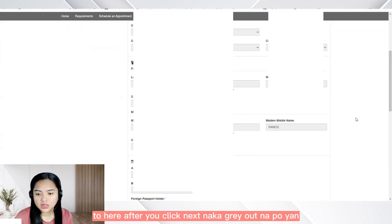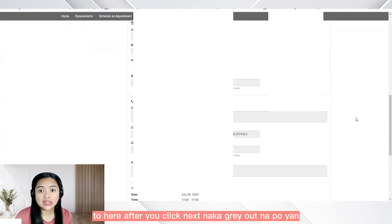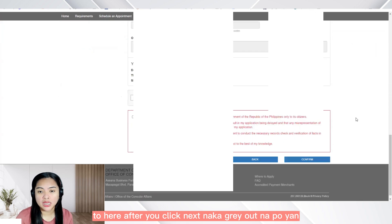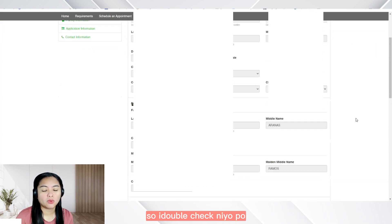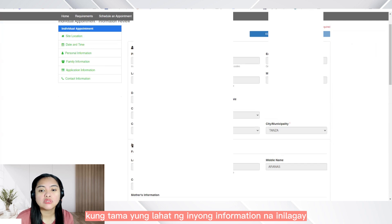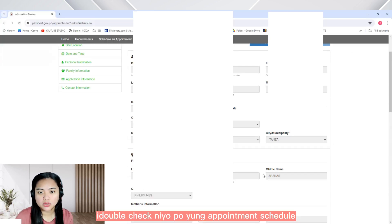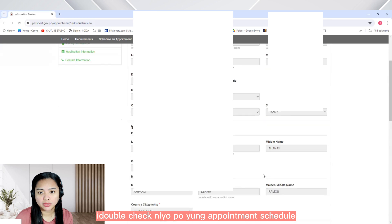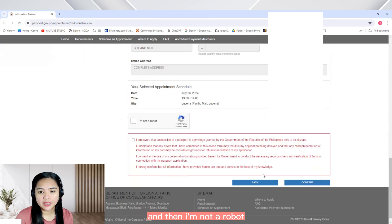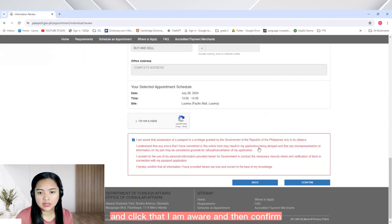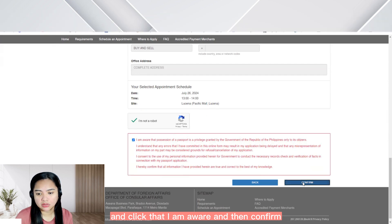So here, after you click next, naka-grayed out na po yan. So i-double check nyo po kung tama yung lahat ng inyong information na inilagay — pwede naman pong i-edit. So double check nyo po yung appointment schedule. And then, I'm not a robot, and click that I am aware. And then confirm.